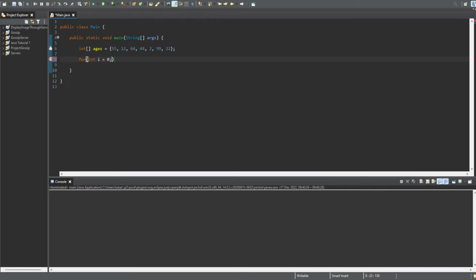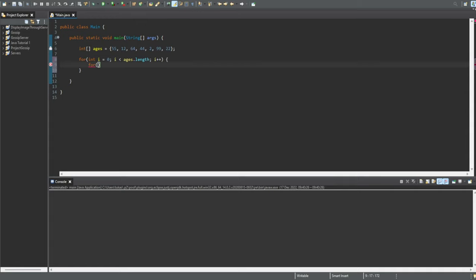We're going to do int i equals zero, then i is less than ages dot length — just a normal for loop, i plus plus. Now we're going to write the second one. In here we're going to do int j, and instead of equaling that to zero, we're going to do i plus one — or one plus i, it's the exact same. Then we do that for the length of our ages array, and j plus plus at the end.